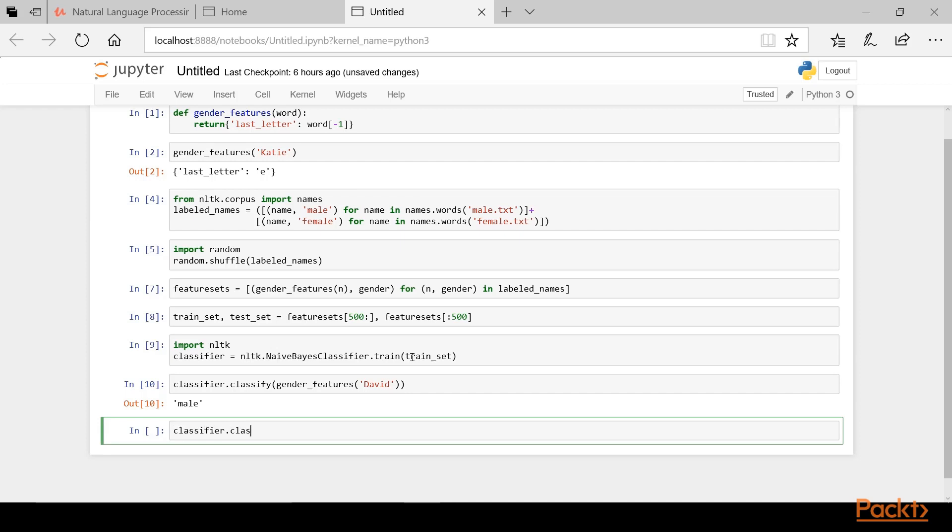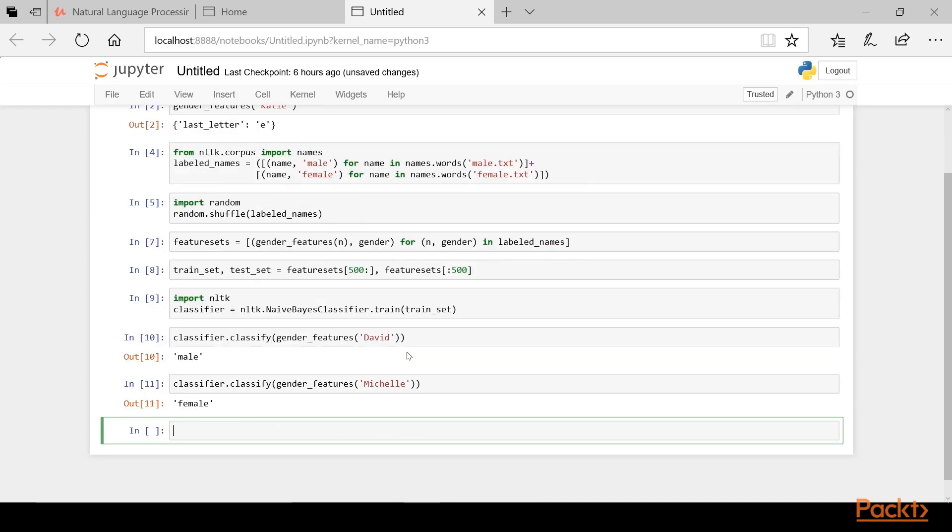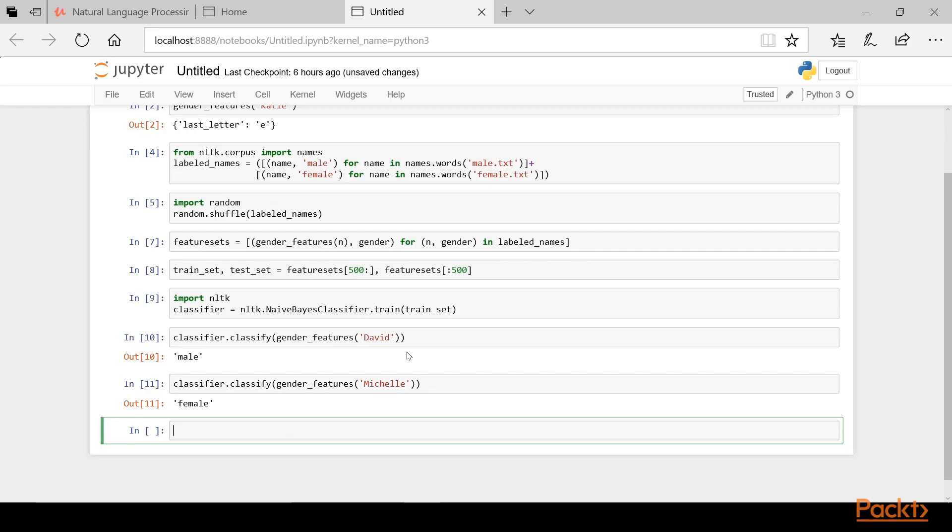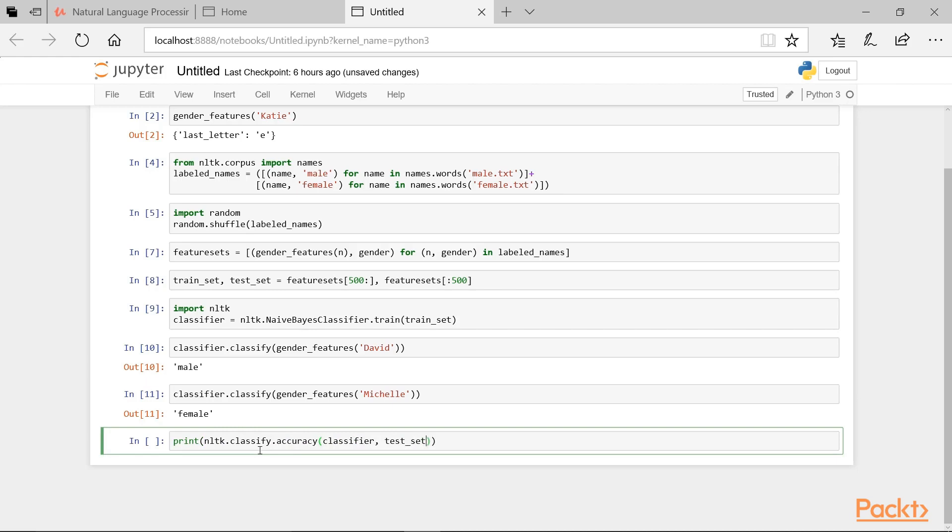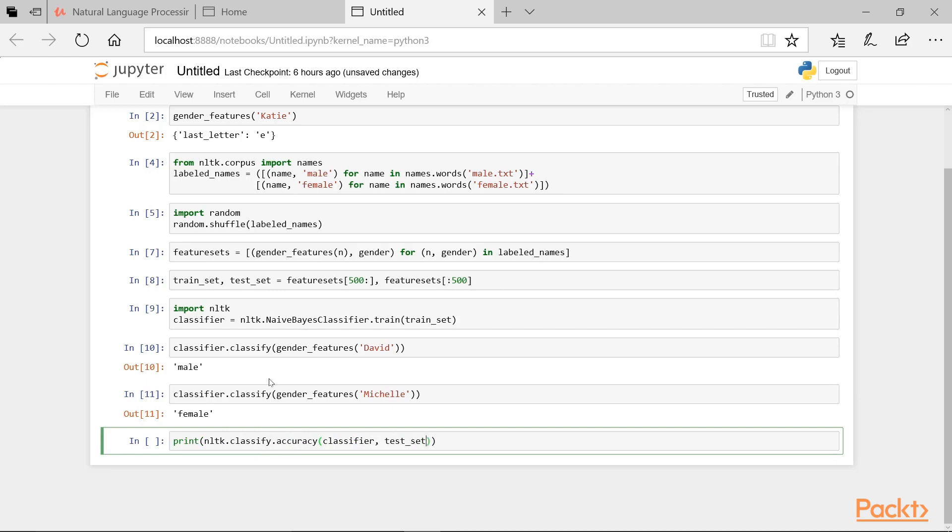Let's try it for another name, this time Michelle. And we can see that it's properly classified the name Michelle as female. We can also see how well our classifier performs on the entire dataset by typing print with parentheses NLTK.classify.accuracy and then parentheses again with inside of it classifier, test set. The output tells us that our simple classifier guess correctly over 75% of the time. Not too bad for a classifier with only one feature.